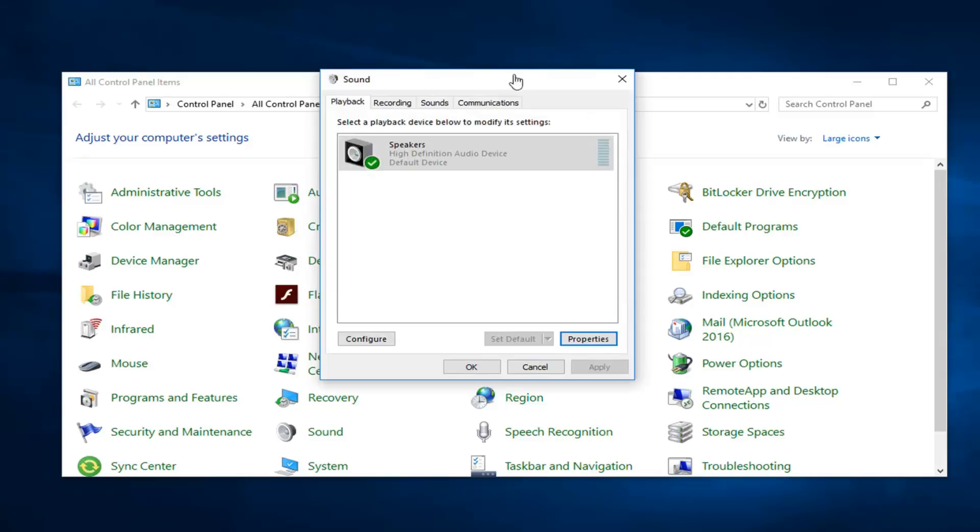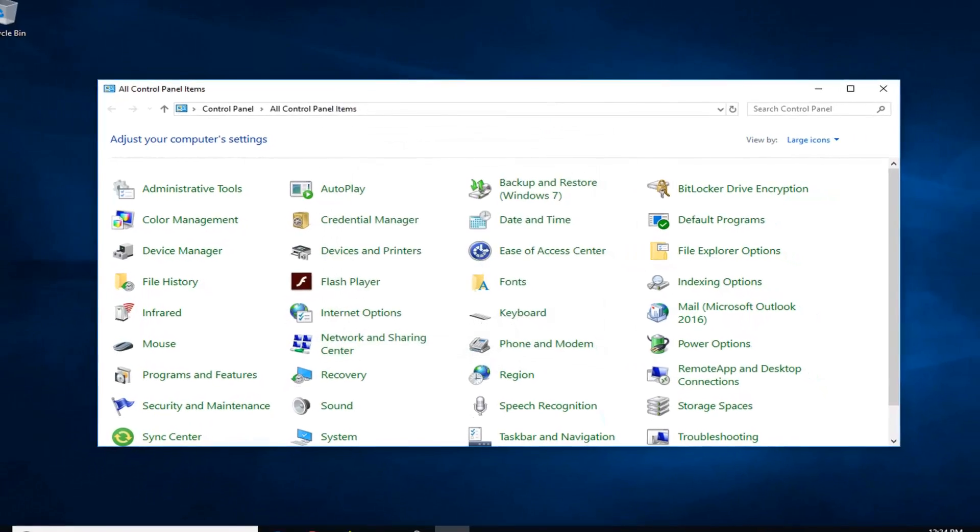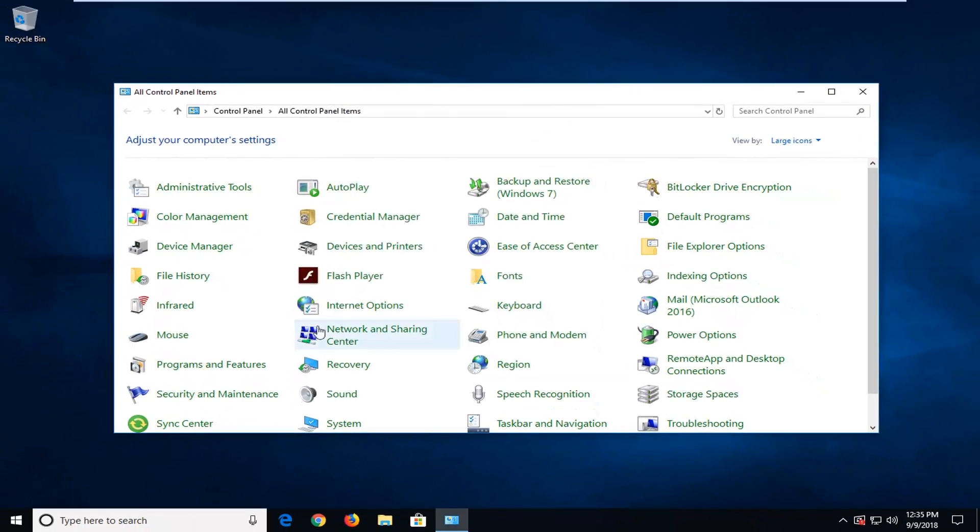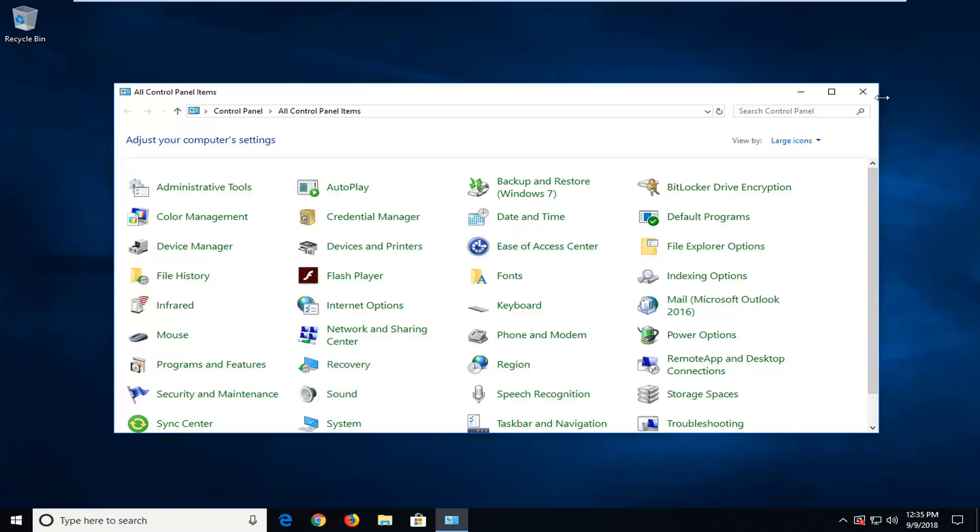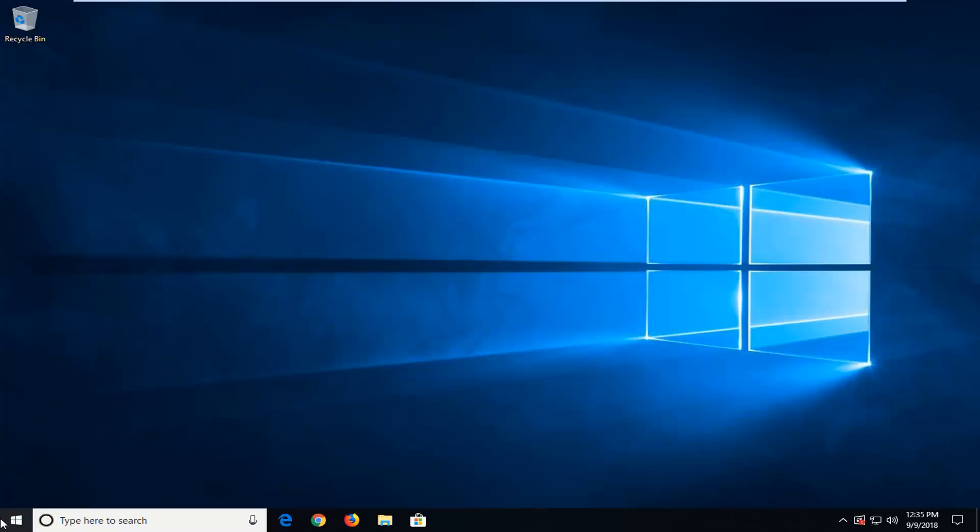And as always, thank you for watching. Another thing you can try if you're on Windows 10 would be to open up the start menu. Type in troubleshoot.